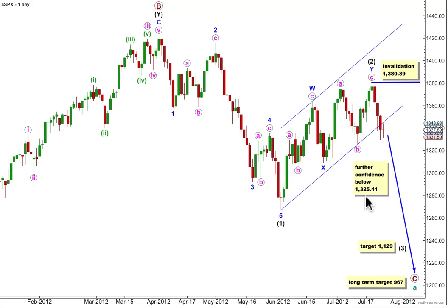If you want to be very conservative, you might like to wait for a little bit more downwards movement. Movement below 1325.41 — that's the low labelled B pink here — would eliminate any possible large diagonal structure for wave C pink. So movement below that point would give quite a lot of confidence in this wave count.